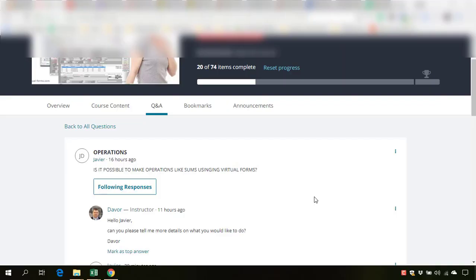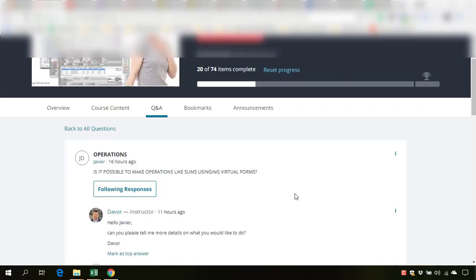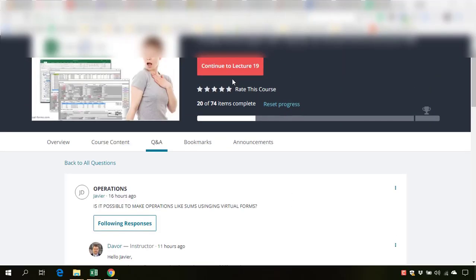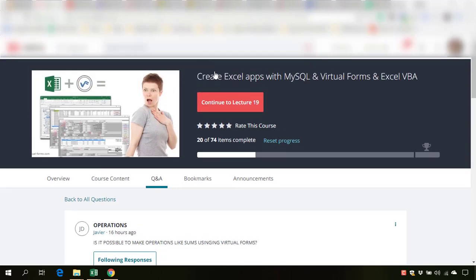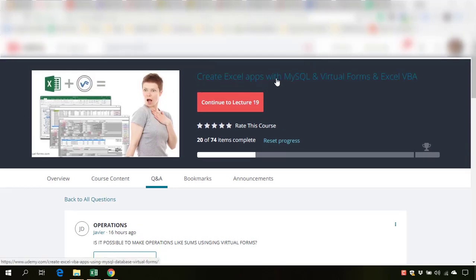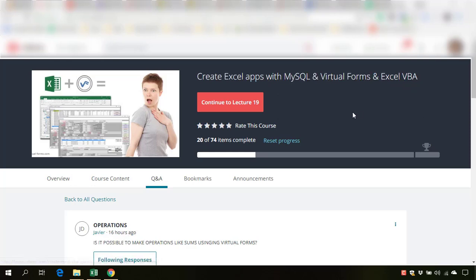Hello and once again thank you for taking or participating in this course, Create Excel Apps with MySQL in Virtual Forms and Excel VBA.